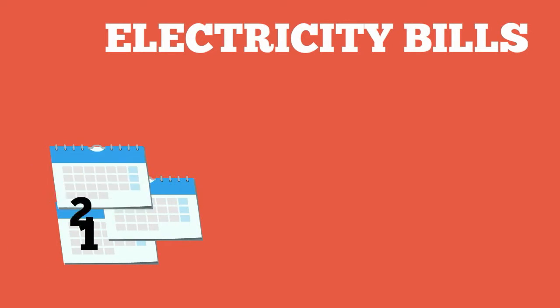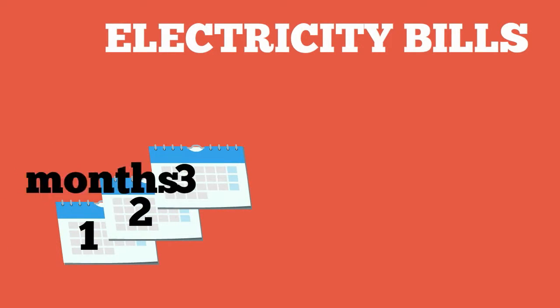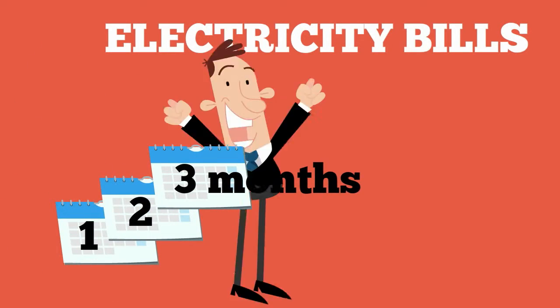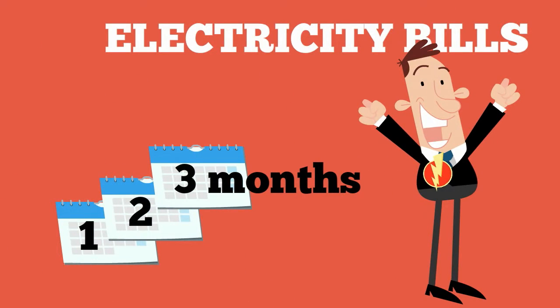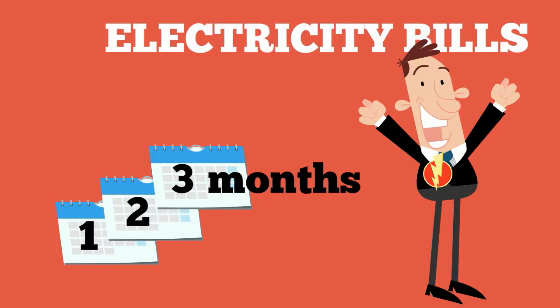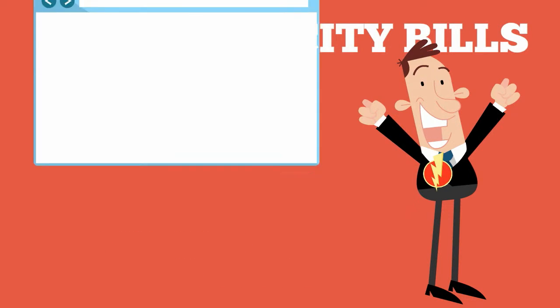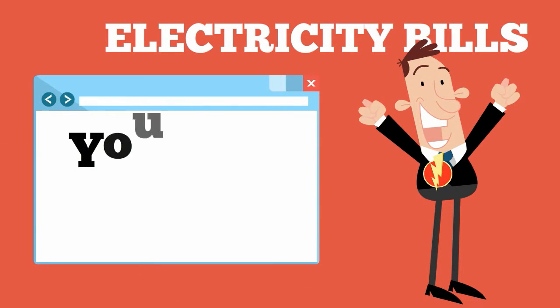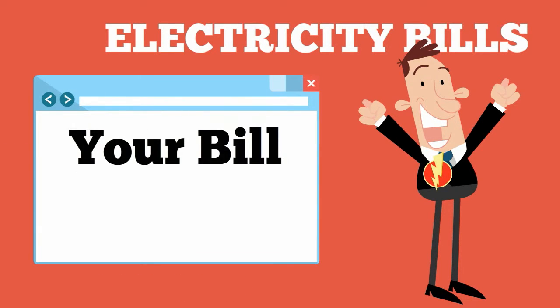Electricity bills. This comes every three months so at first it will be hard to determine how much it will cost as you won't know how much electricity the household uses but once you get your first bill it will be easier to budget for the next.